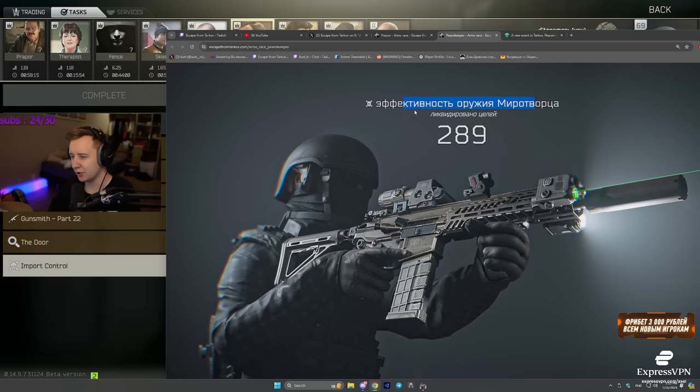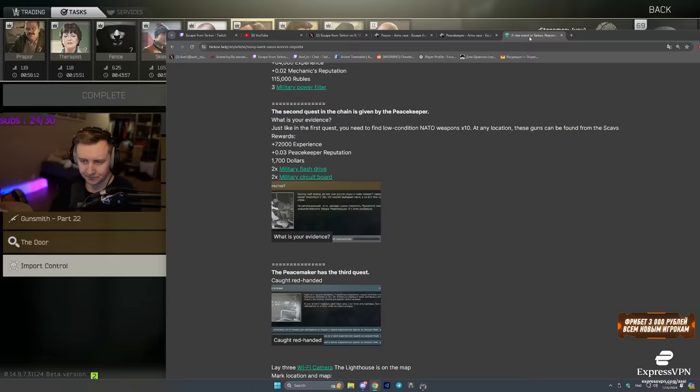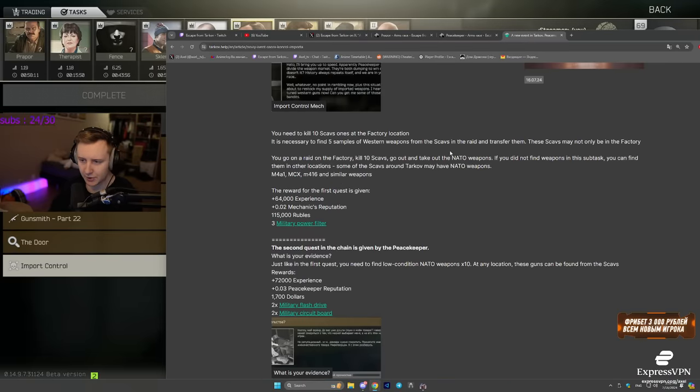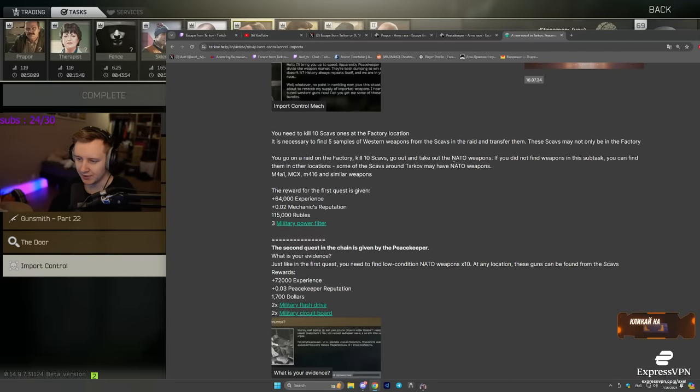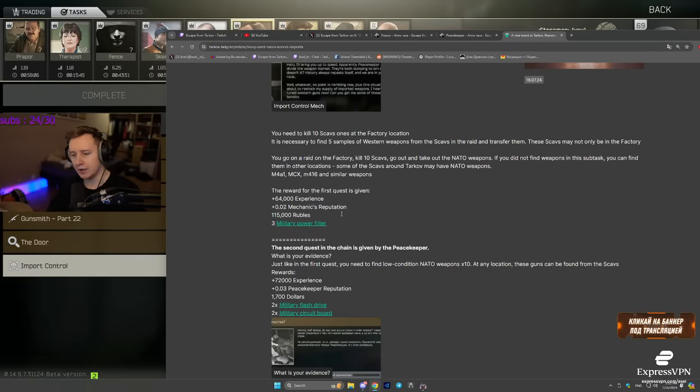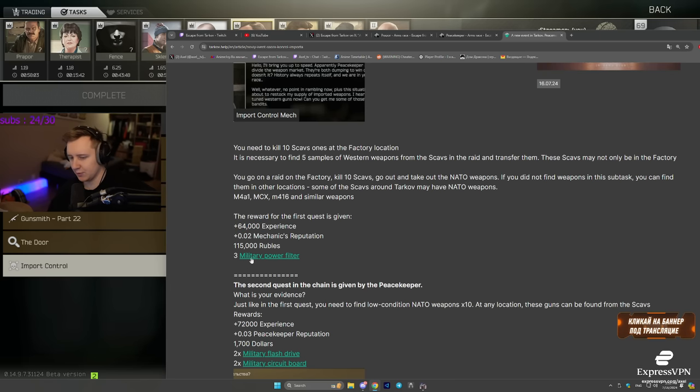I am not entirely sure how this works, but I am going to take you through the quests. The first quest is very easy. You kill ten scavs, you collect the weapons, you hand them in. And then you get 60k experience and some rubles as well as three military power filters.